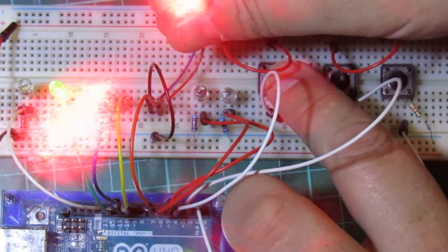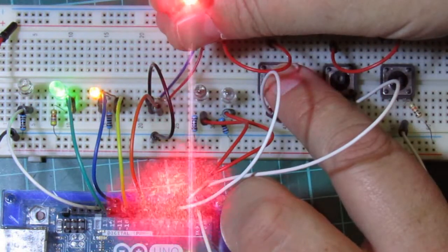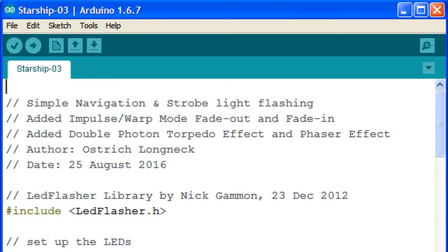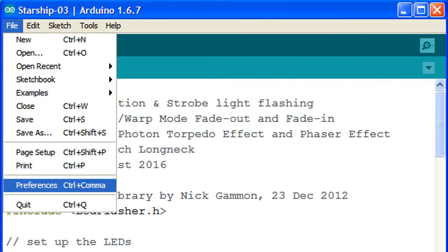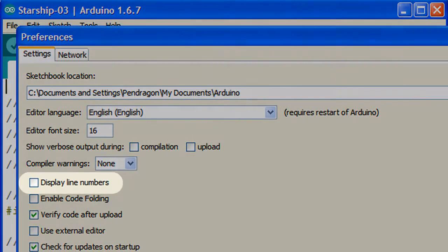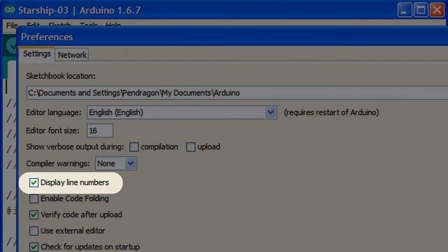There are some fun tweaks we can make to the phasers and photon torpedoes. First off, let's add some line numbers to make things easier. In the Arduino GUI, click on File, then Preferences, then check the box next to Display Line Numbers and click OK.